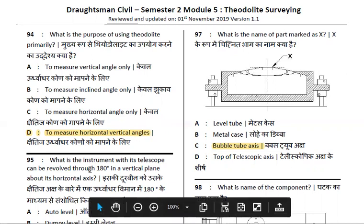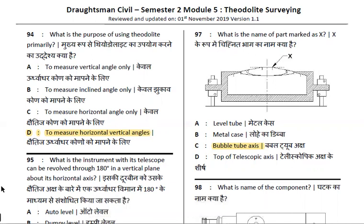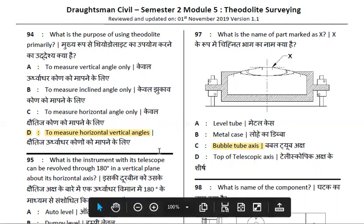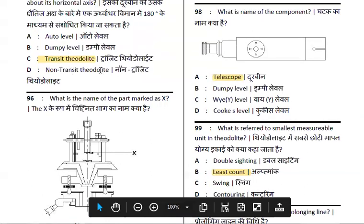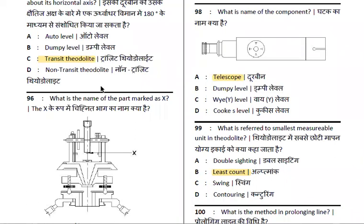What is the instrument whose telescope can revolve through 180 degrees in the vertical plane about the horizontal axis? The answer is the transit theodolite. The non-transit theodolite cannot be rotated in this way. This is a very familiar question.